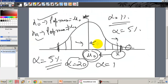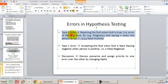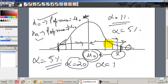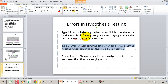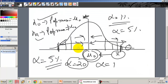When I increase the acceptance region, I decrease the probability of a Type 1 error but increase the probability of a Type 2 error. By decreasing the acceptance region, I increase the probability of a Type 1 error but decrease the probability of committing a Type 2 error.